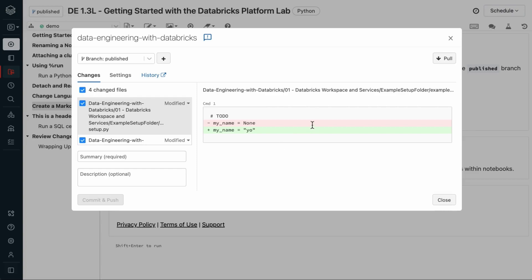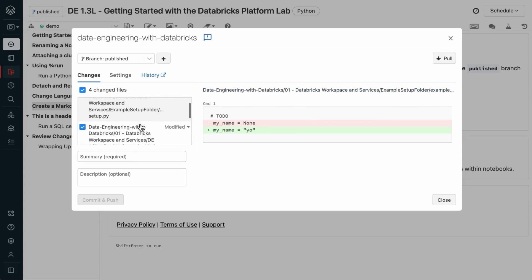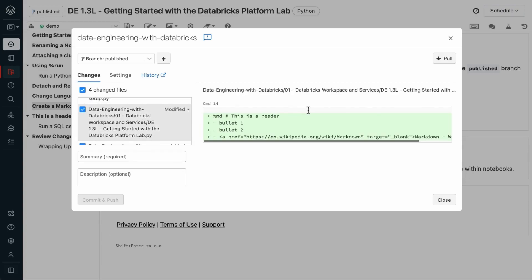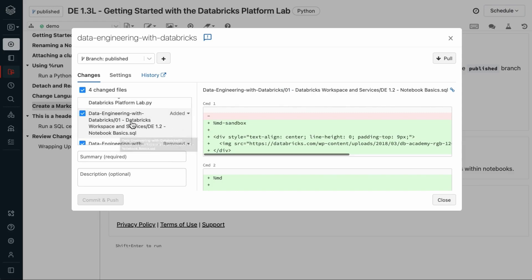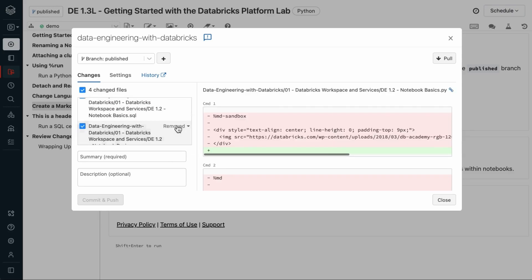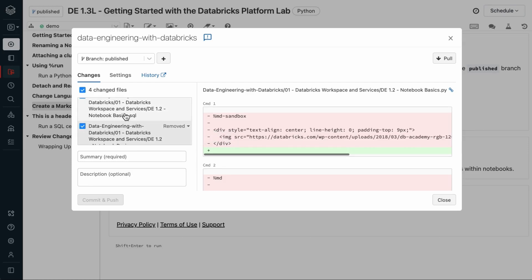So, we can see the changes made during this lab. We set this my name variable in the example setup notebook and created a markdown cell in this lab. We also have a file that was added and a file that was removed. Earlier, we changed the default language of a notebook from Python to SQL, which actually renamed the file, changing its extension from .python to .sql.